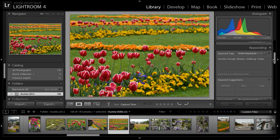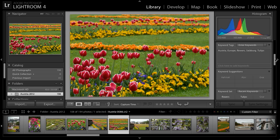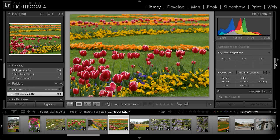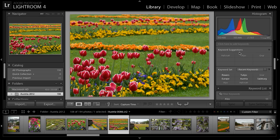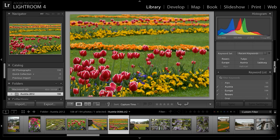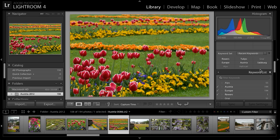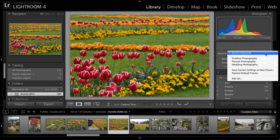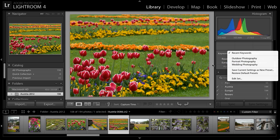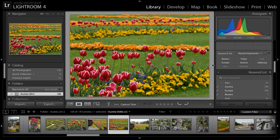I'll then scroll down a little bit and we can see some of the other options for adding keywords. We do have keyword suggestions, which are based on previously used keywords. We also have an option for keyword sets. The first option, the default, is recent keywords. So I can see keywords that have been added recently. Those that are added to the current image are highlighted in white. Those that are not added to this image are shown in gray. And there are also other keyword sets, for example, outdoor photography, portrait photography, and wedding photography. You can also create your own keyword sets.